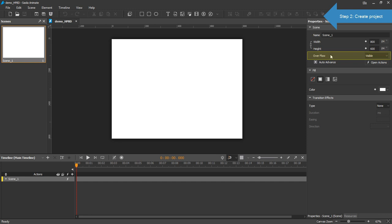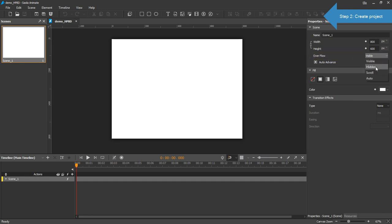In the Properties pane, notice Overflow property. Set the value to Hidden so that any content beyond the scene will be hidden.